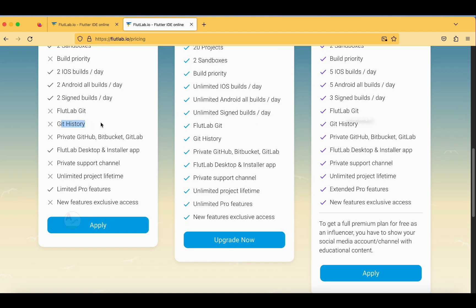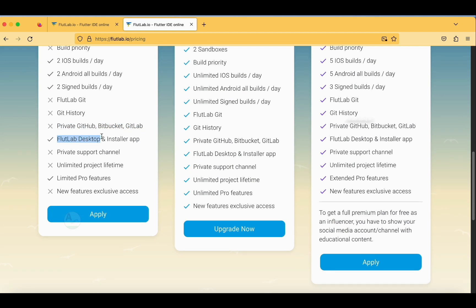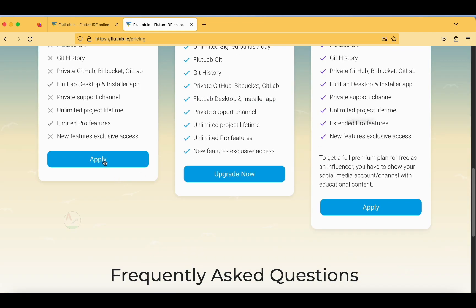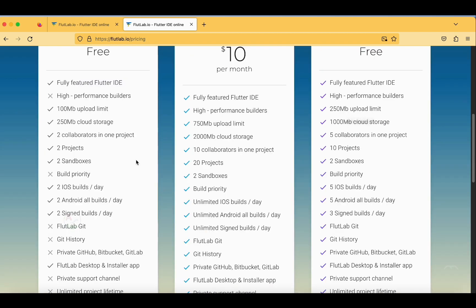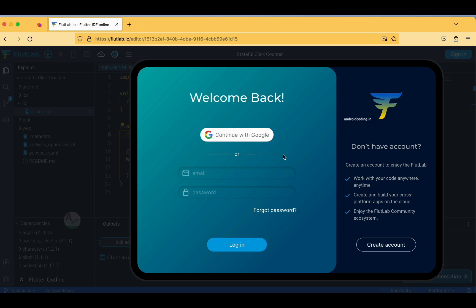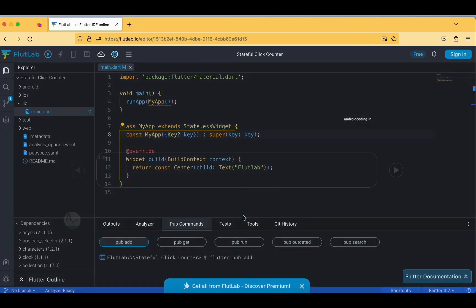There is no Git history available here — unlike Android Studio where you can see which developer wrote a particular line of code. Private GitHub, BitBucket, and GitLab options are also not available in the free version. You do have a desktop installer application, and limited pro features. This is a good choice for a starter plan since we are not paying anything. Now let's create an account.